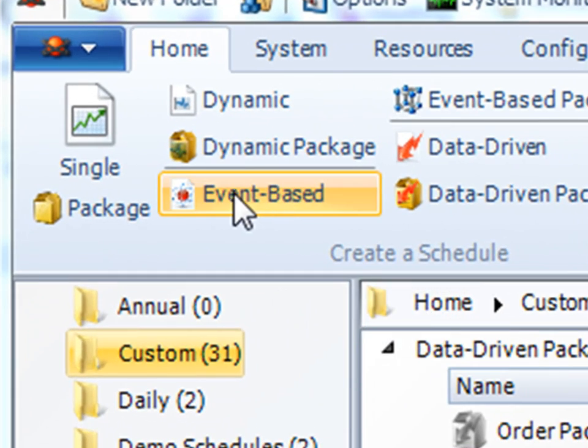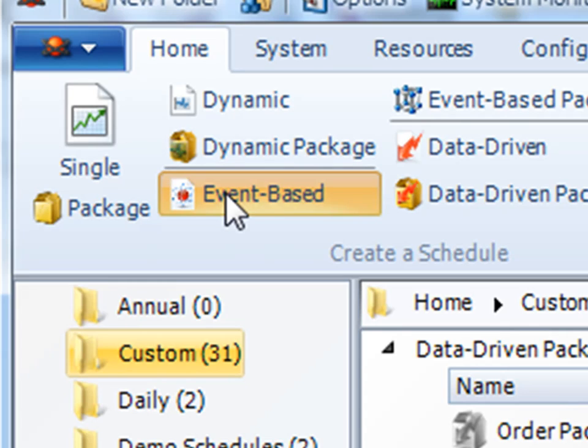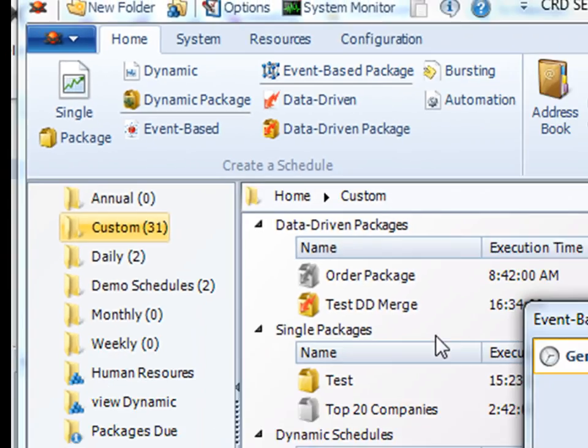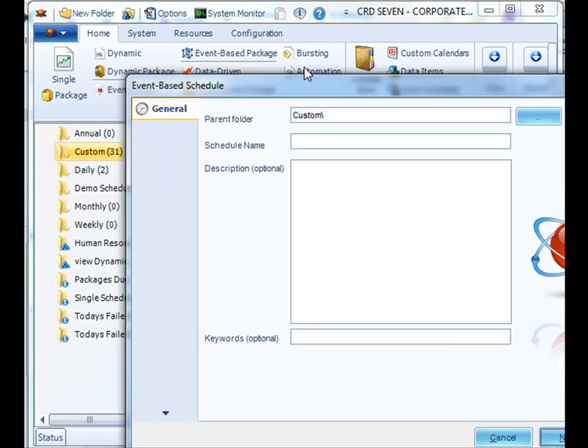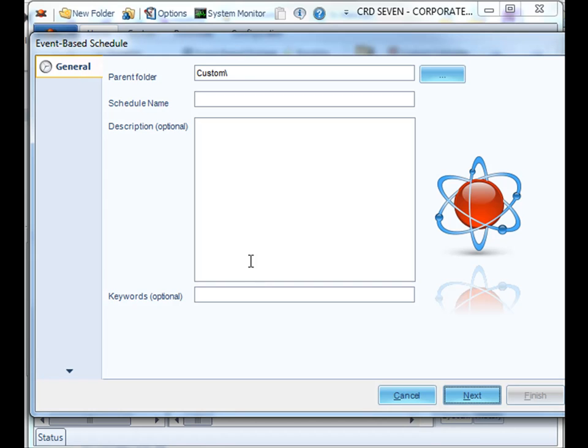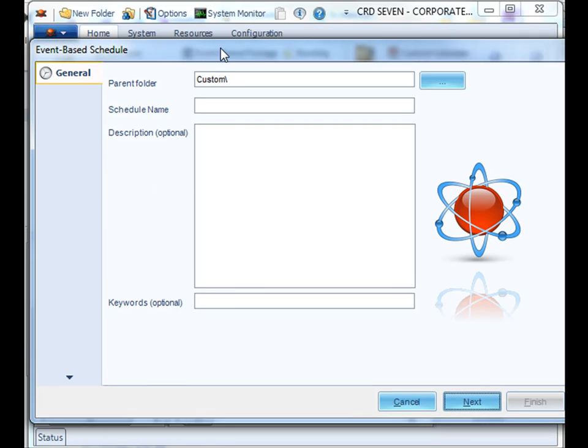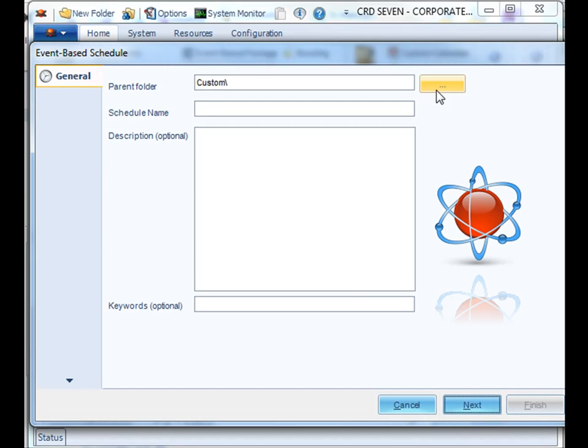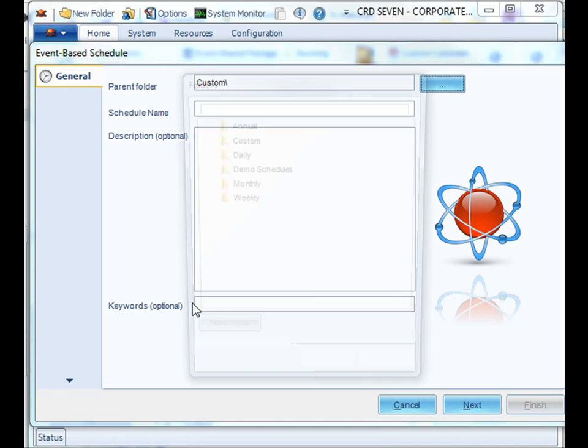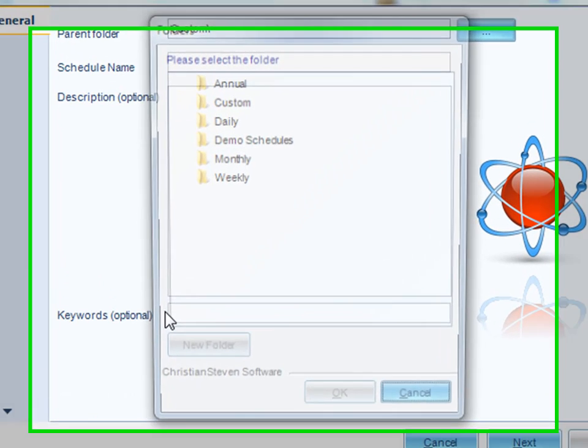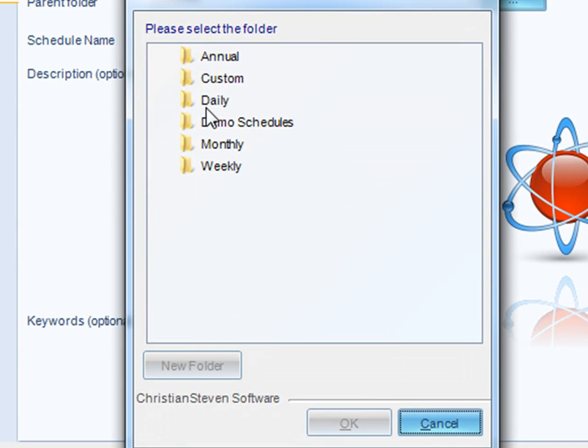First, we will select the event-based schedule from our list of possible schedules. It will then bring up a wizard that we can start making the schedule. We will pick a folder for the schedule to be stored in. We will select the Demo Schedules folder.